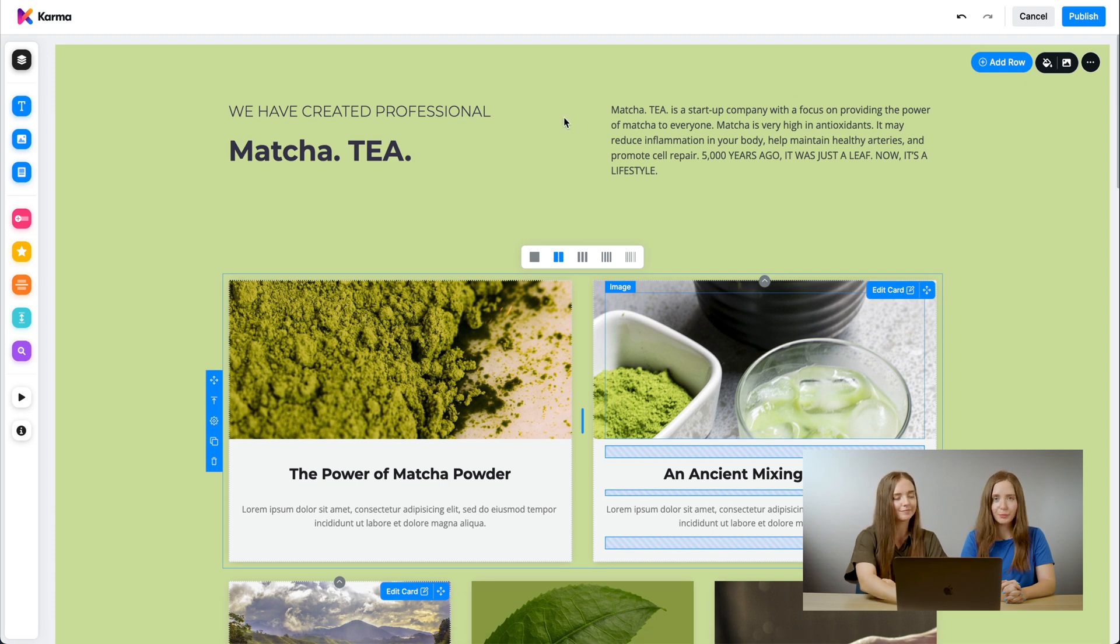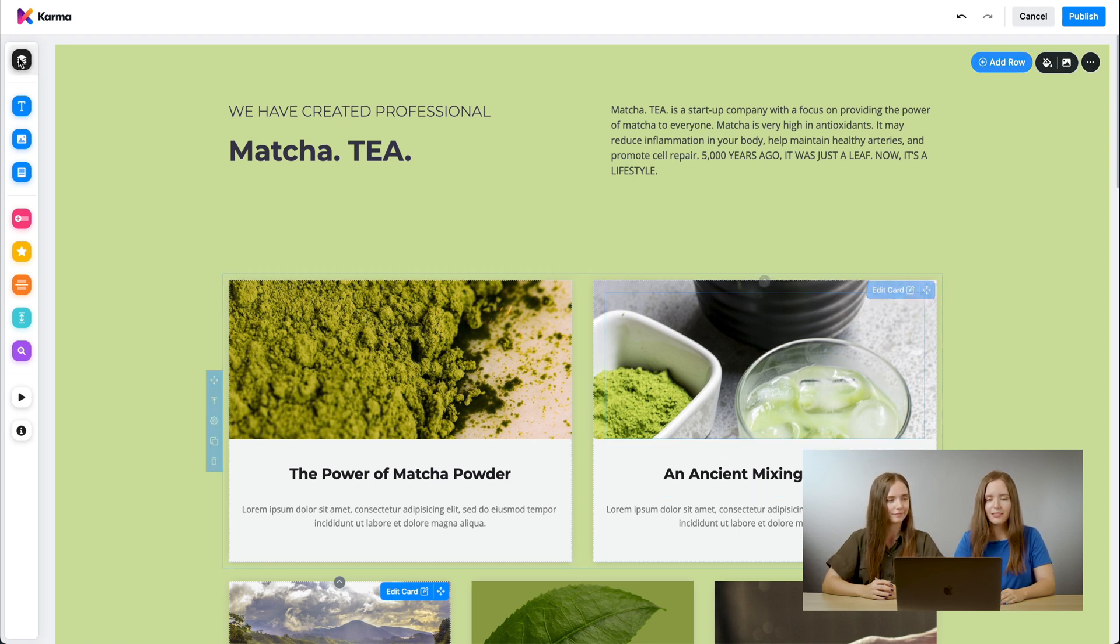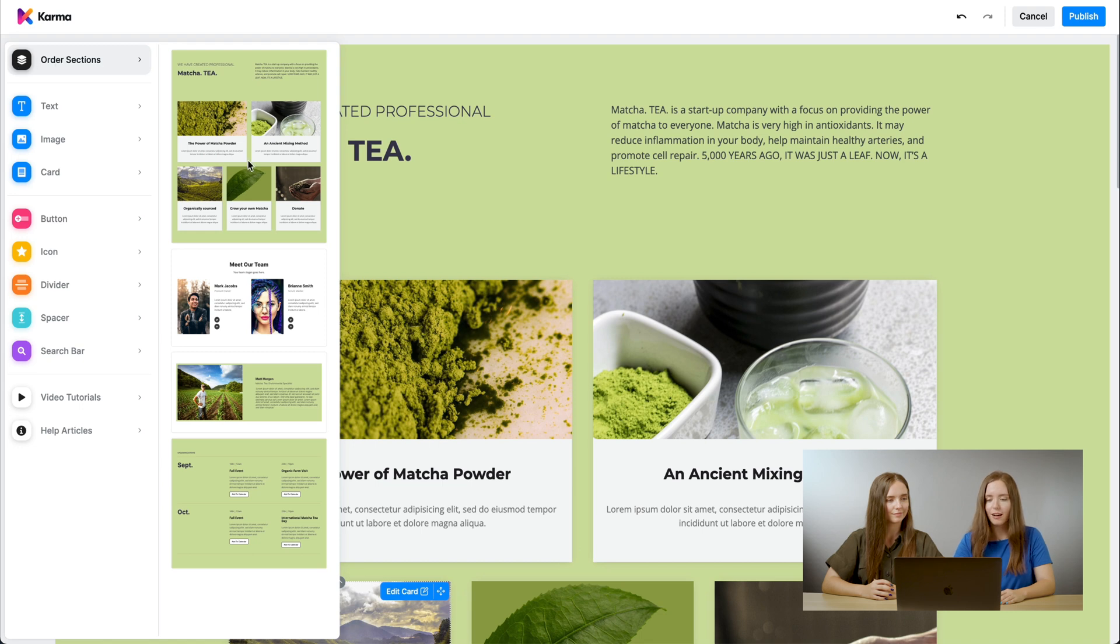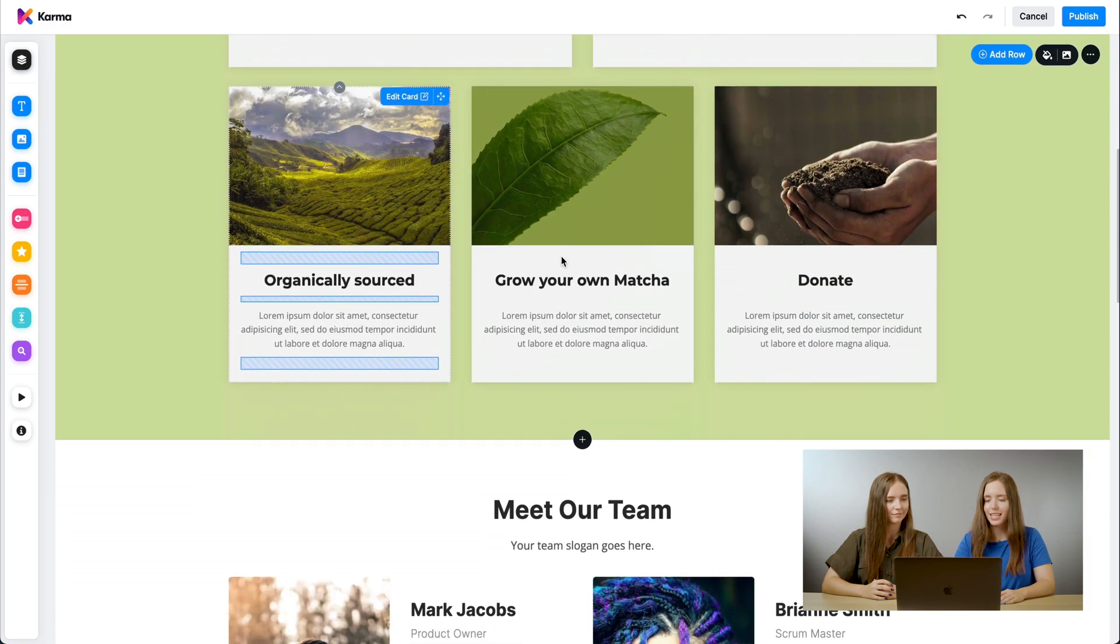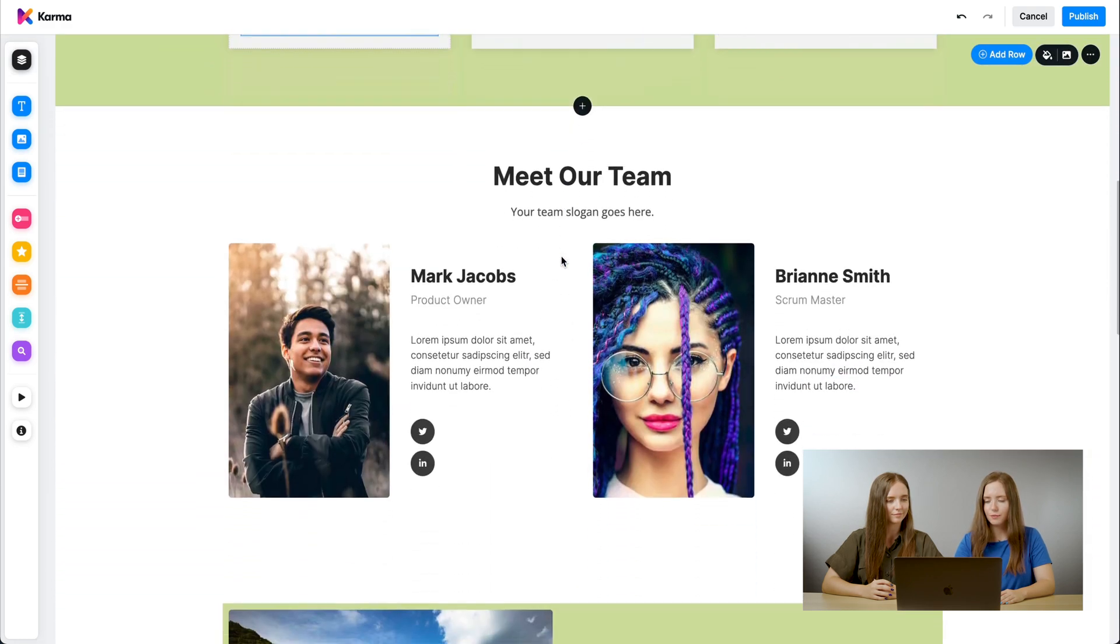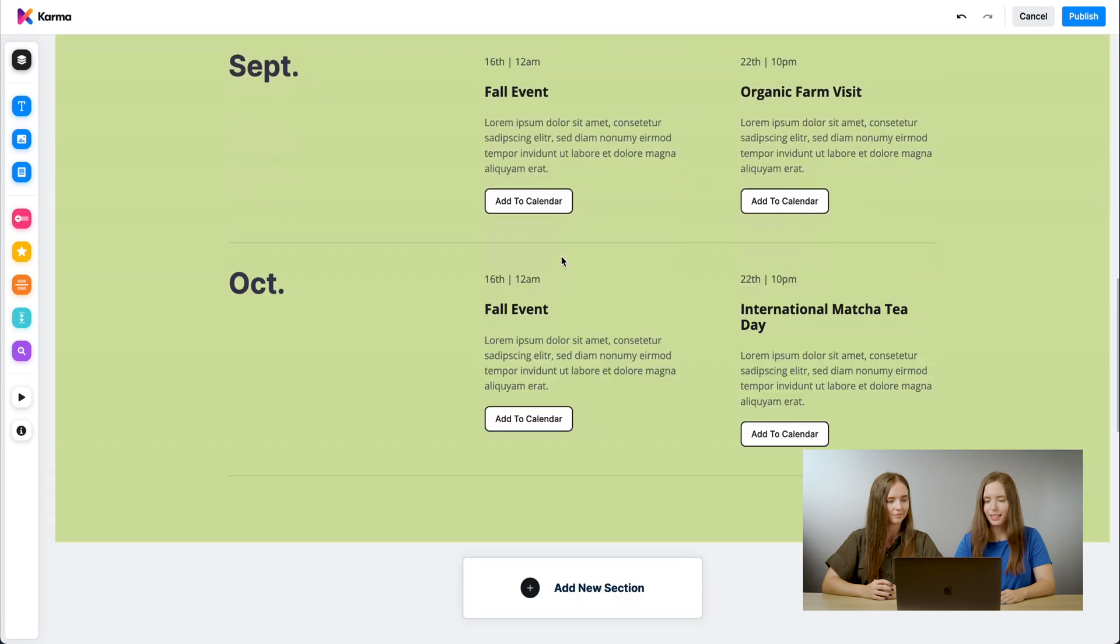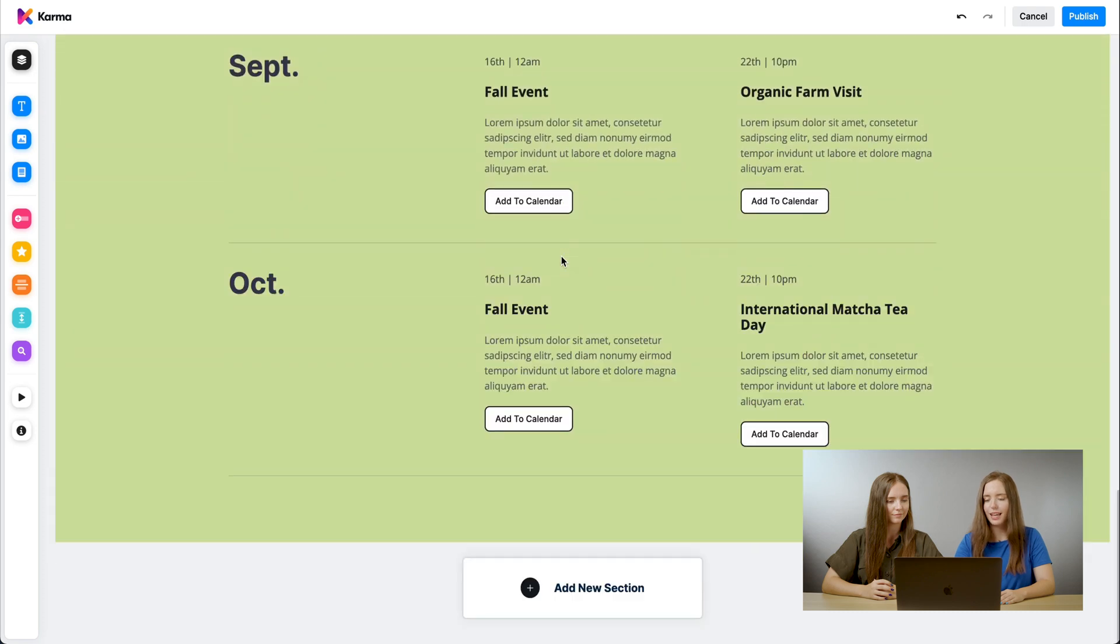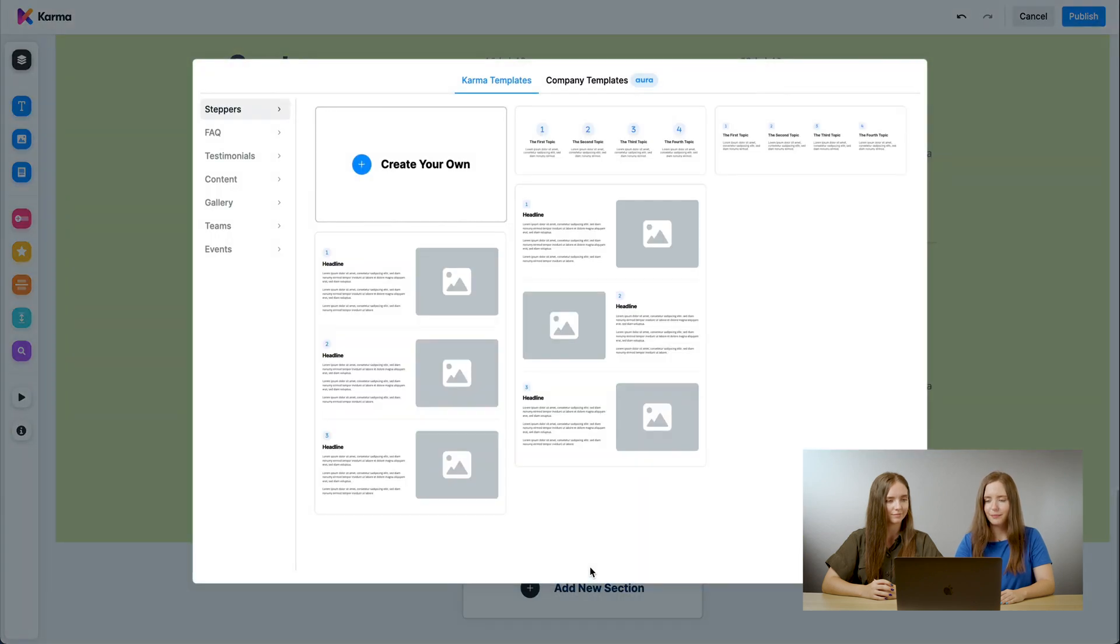The second component is the sidebar. Here you can see a list of gadgets on the side. The first one is order sections. On our page, we have four different sections. If you want to add a new section, go to the end of the page, and here you have add new section. Go ahead and click it.